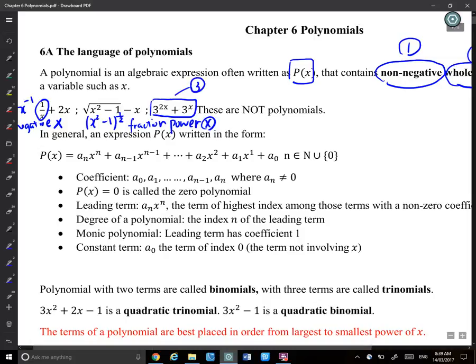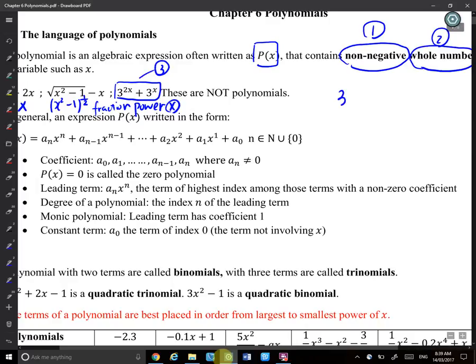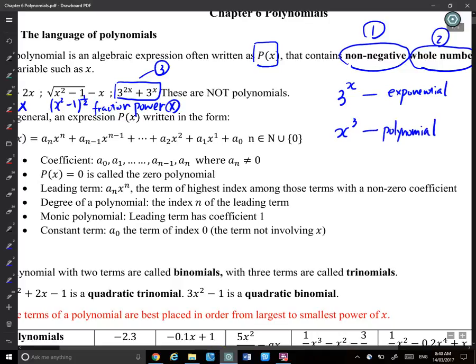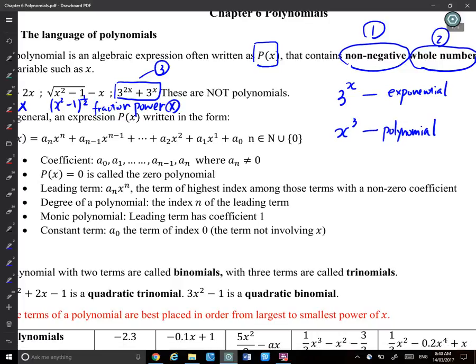This distinction is important: 3 to the power of x is an exponential expression/function, whereas x to the power of 3 is a polynomial. Students often confuse these two. If your variable is in the exponent, it's exponential — not a polynomial. If x is the base and a number is the power, it's a polynomial.